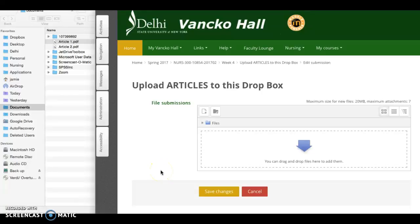This video will show you how to upload articles to the article drop box. There are two ways to upload articles.